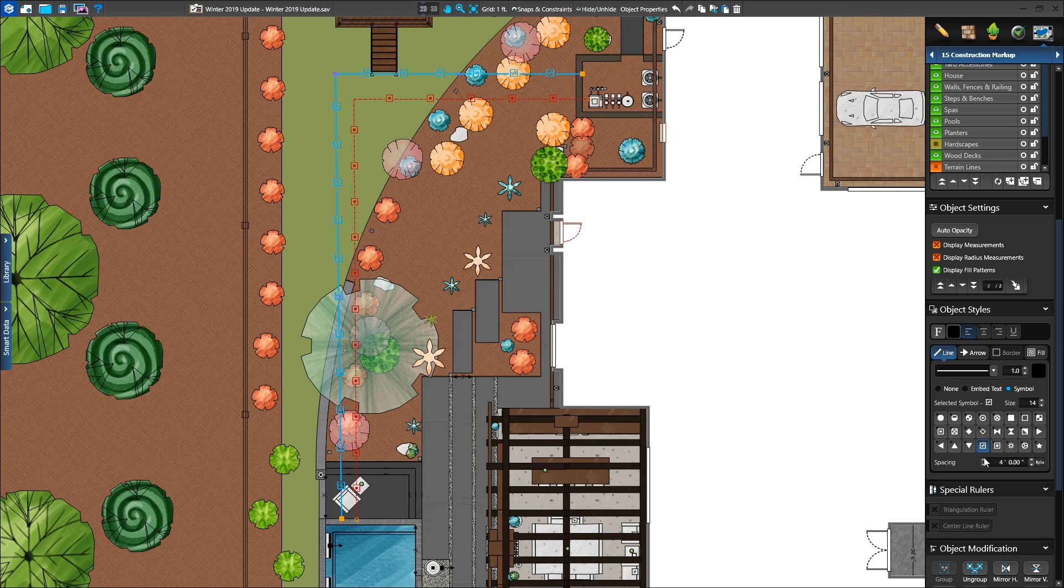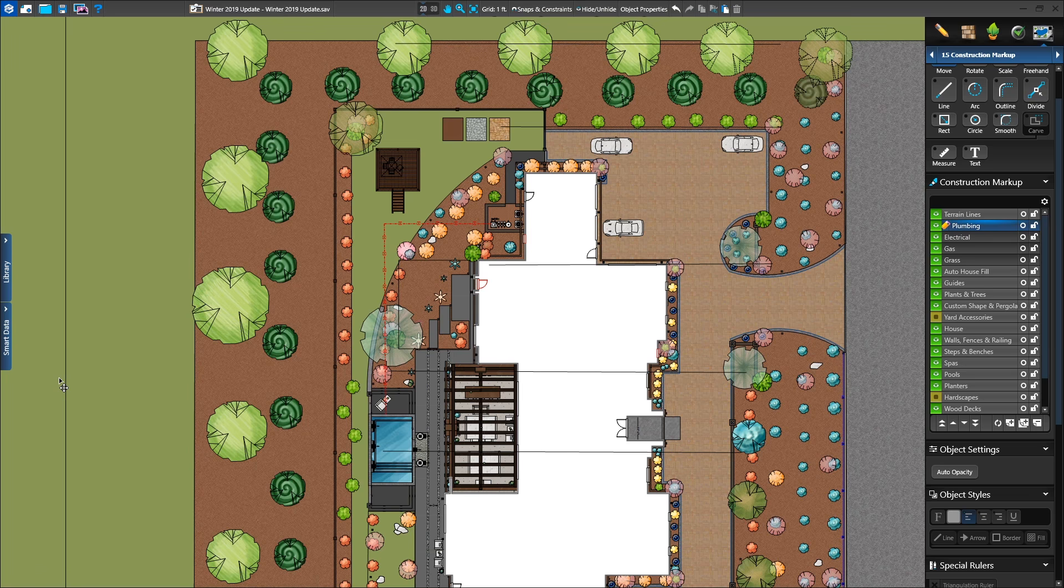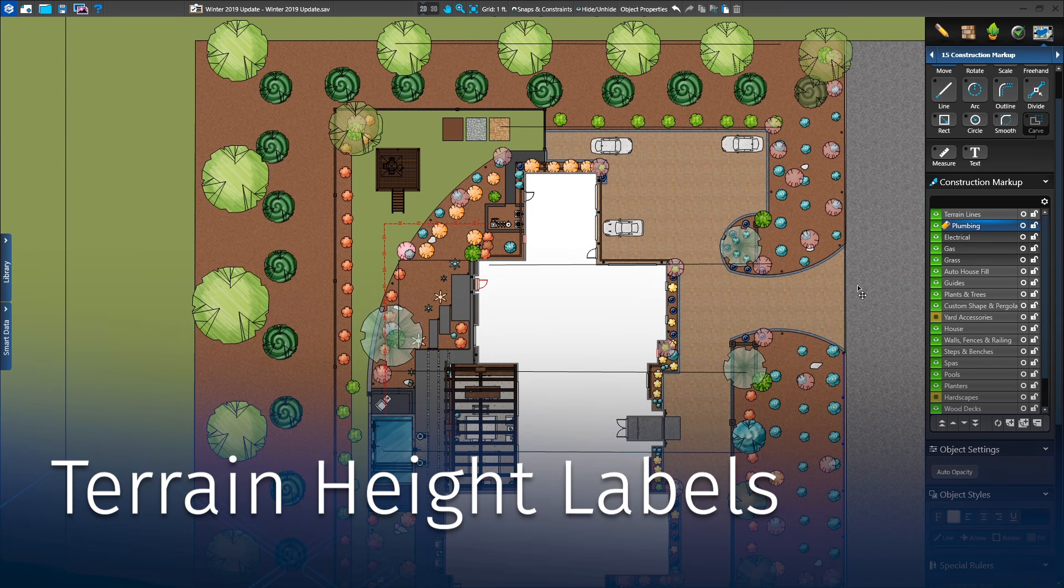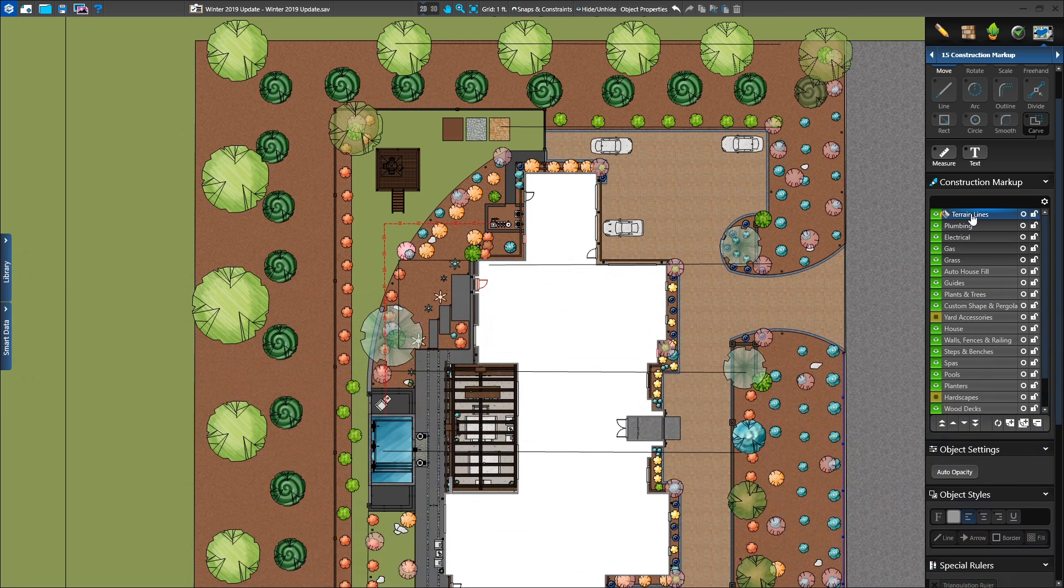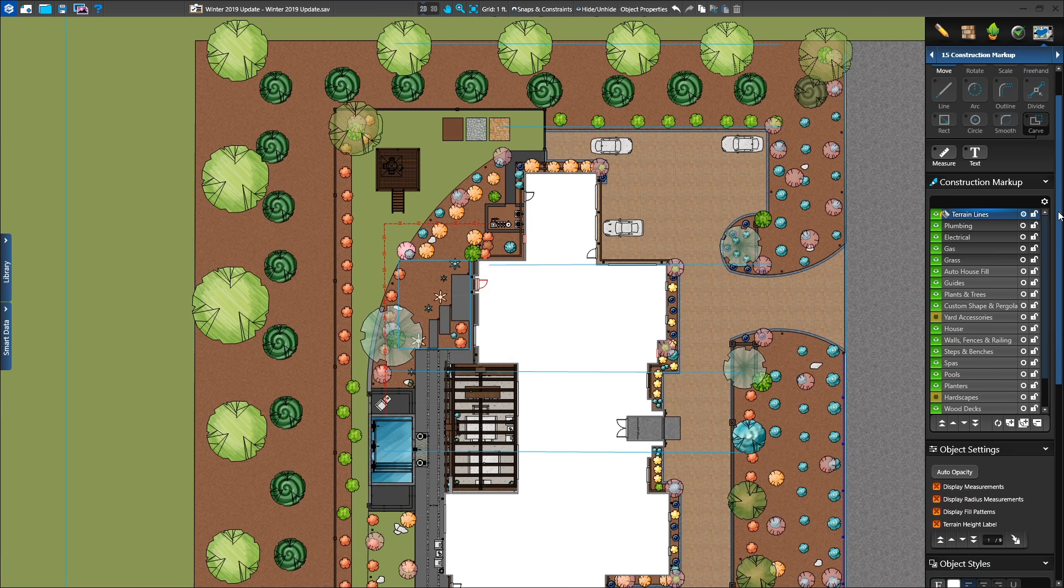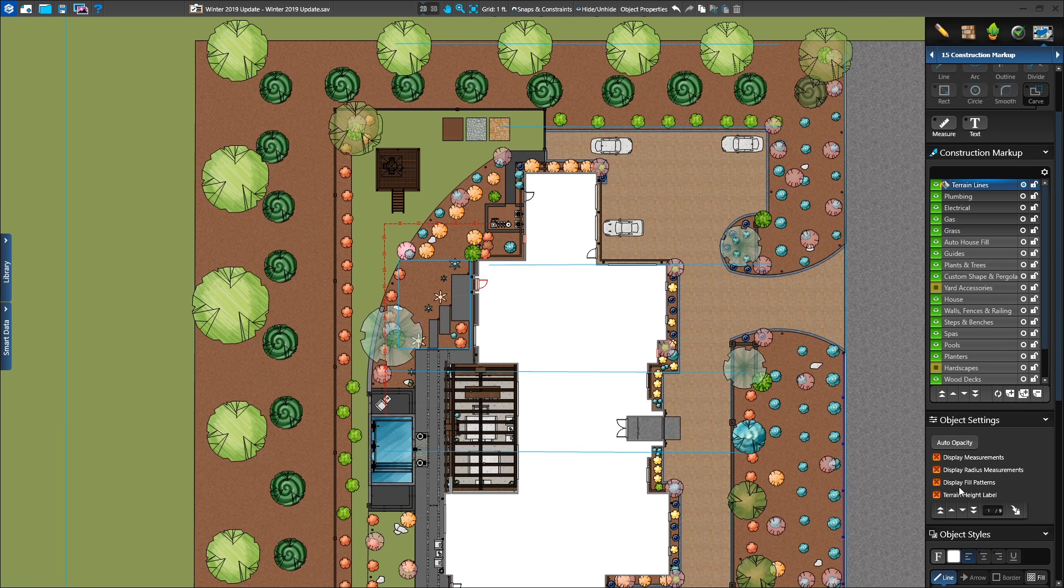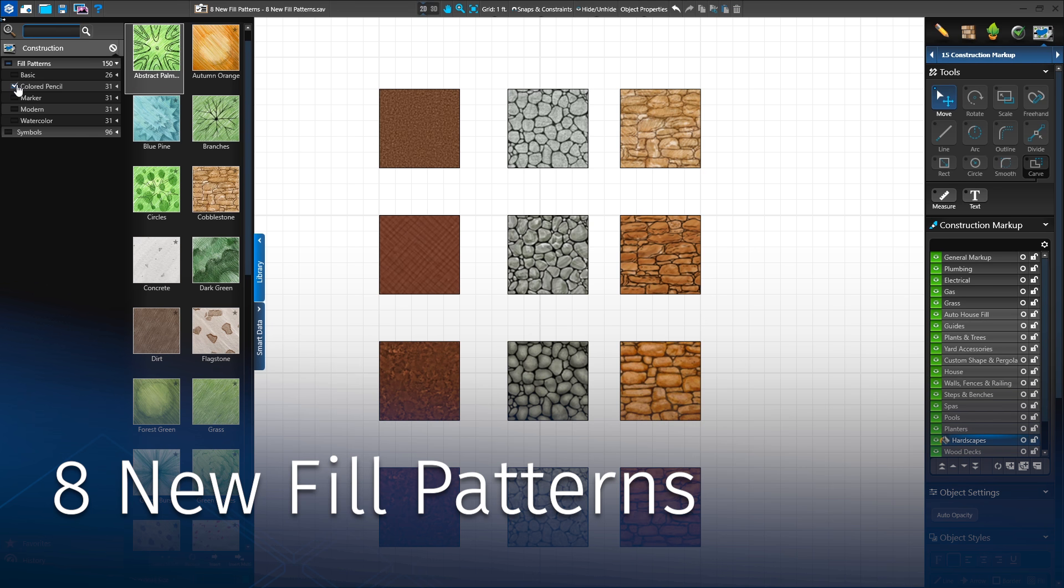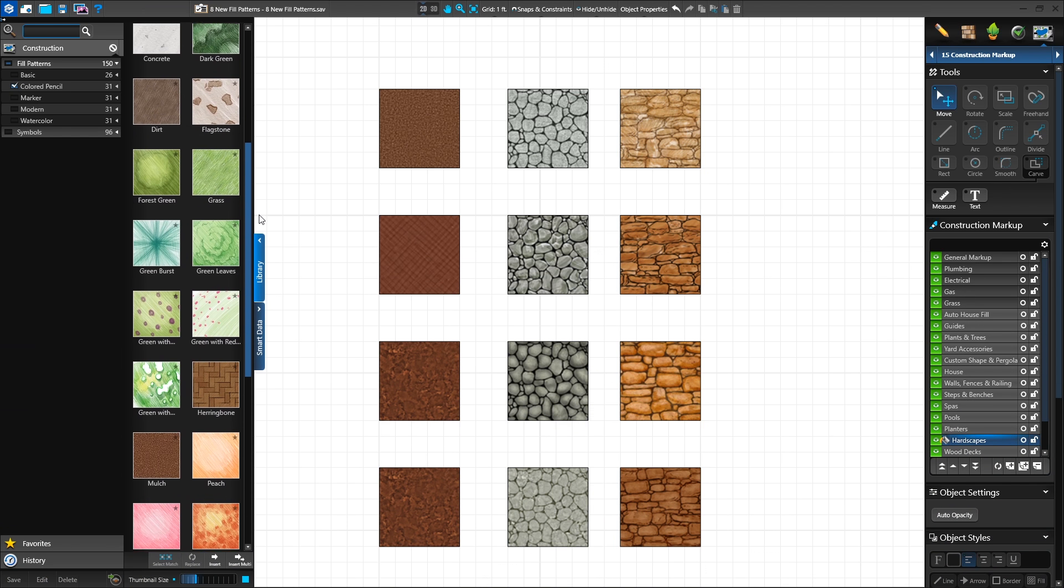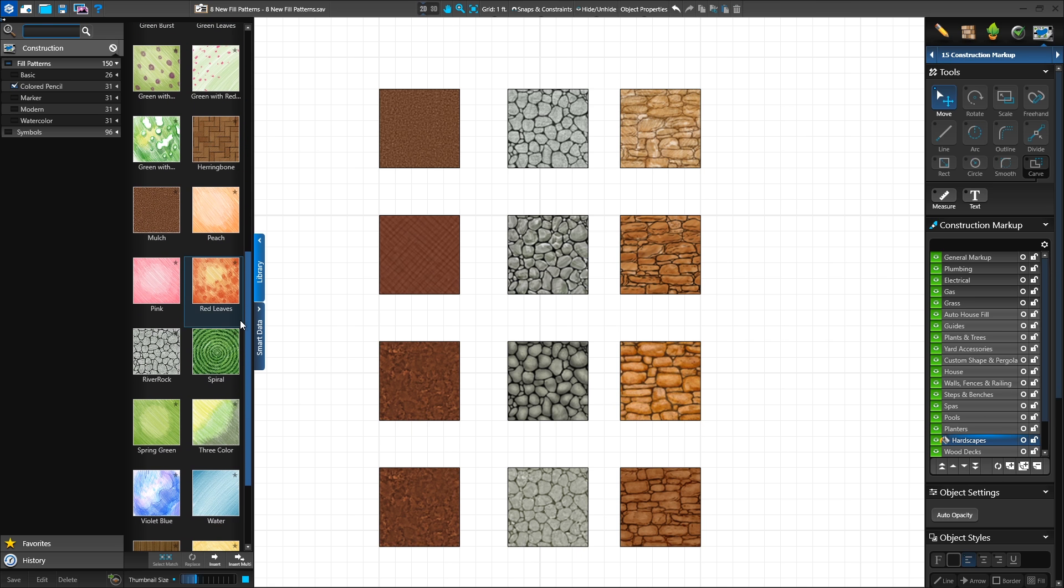When creating those plumbing runs and irrigation plans, you need to see the exact height of the terrain and grade nearby. Now it's easy to add a height label to your terrain lines. Just like display heights for hardscapes, you can now display the height for terrain lines easily. VIP3D and Vizterra members love the ability to customize their plans with artistic fill patterns. Now you'll find eight new artistic fills to choose from.